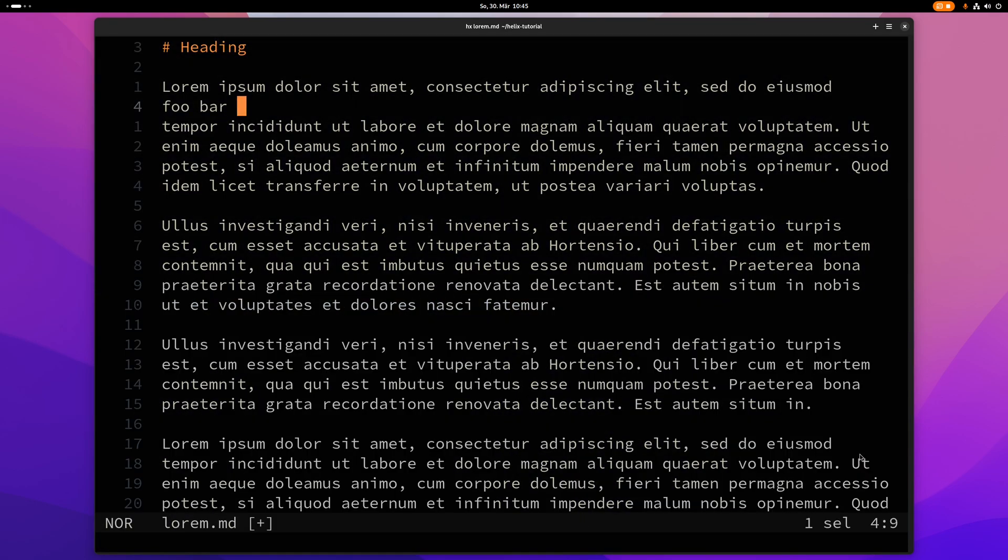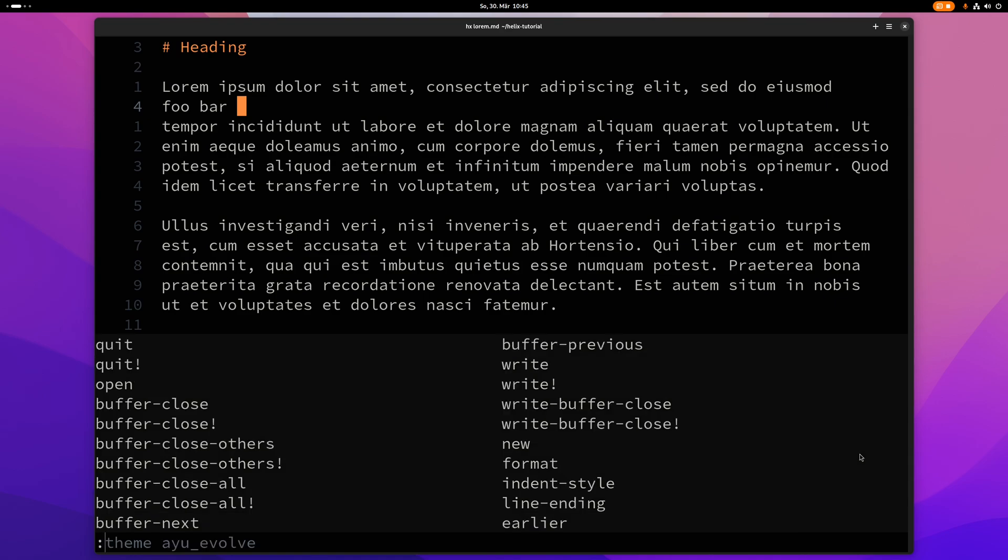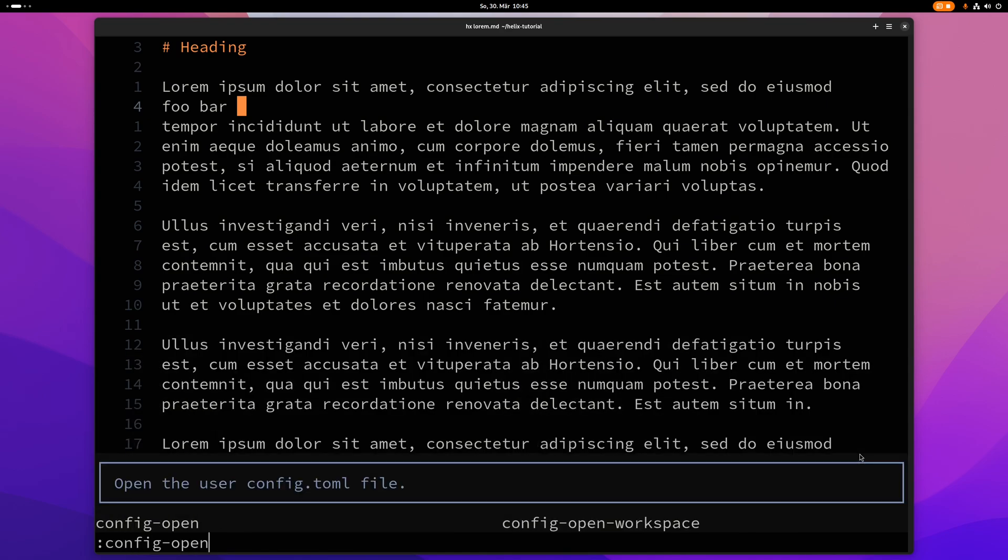So now if I press enter here I will have changed my theme. Of course not permanently but I can try it out here if I want to. If you want to make configuration changes permanent you have to go change that in your config file. And you can go to the config file with colon config dash open.